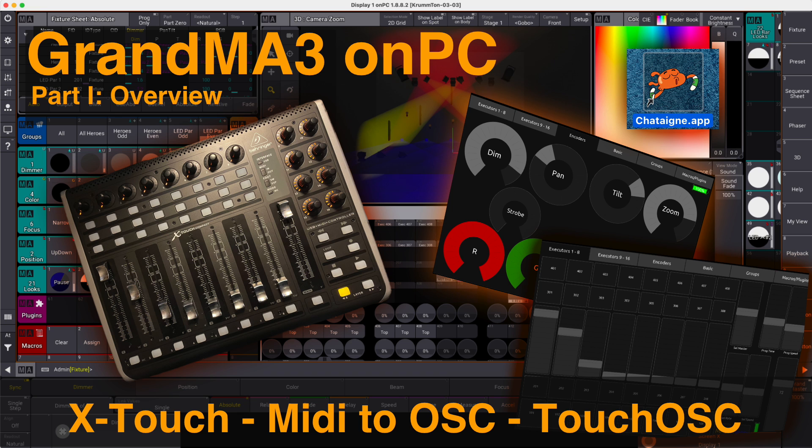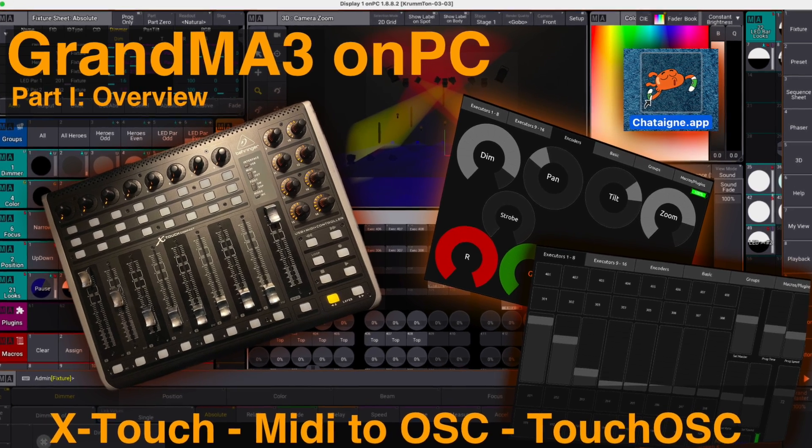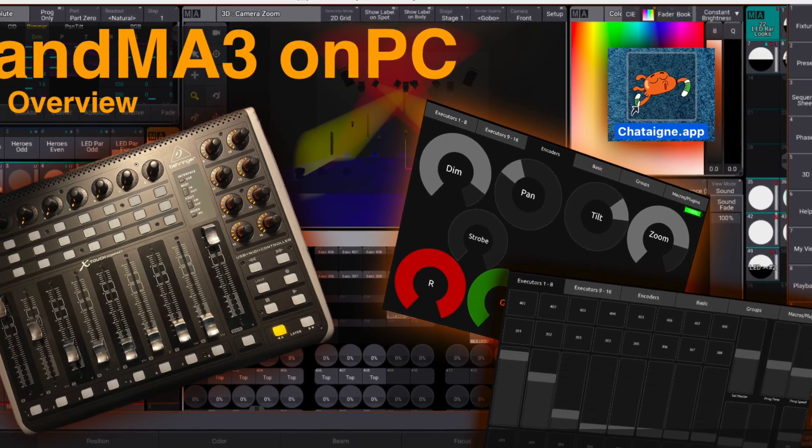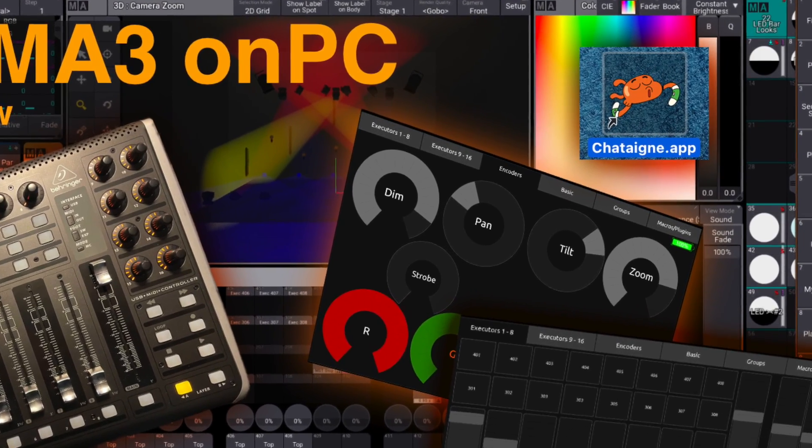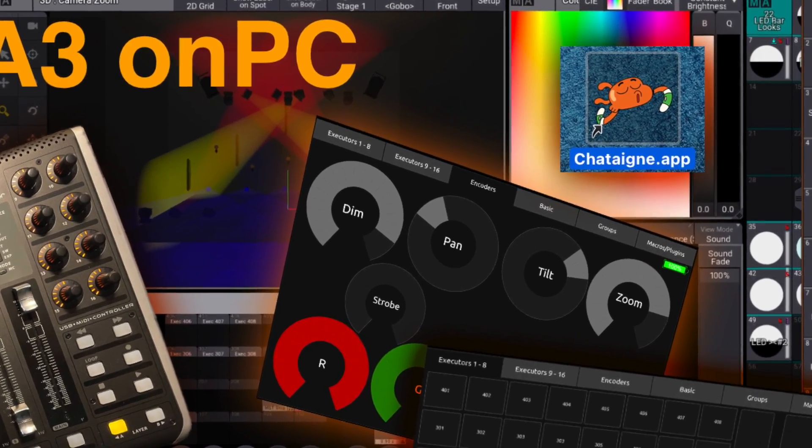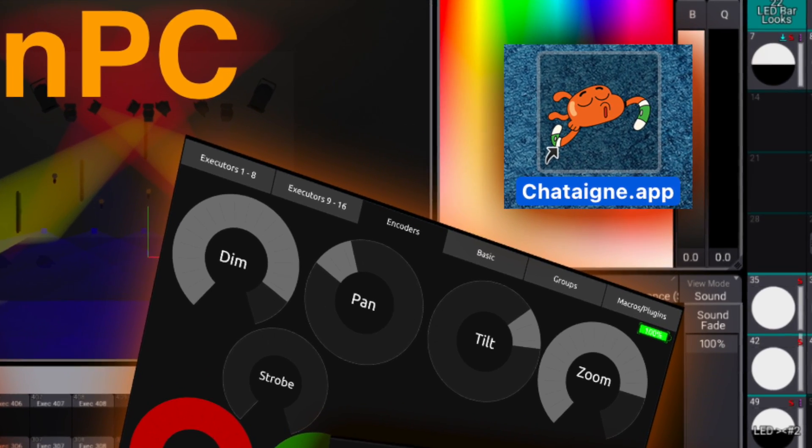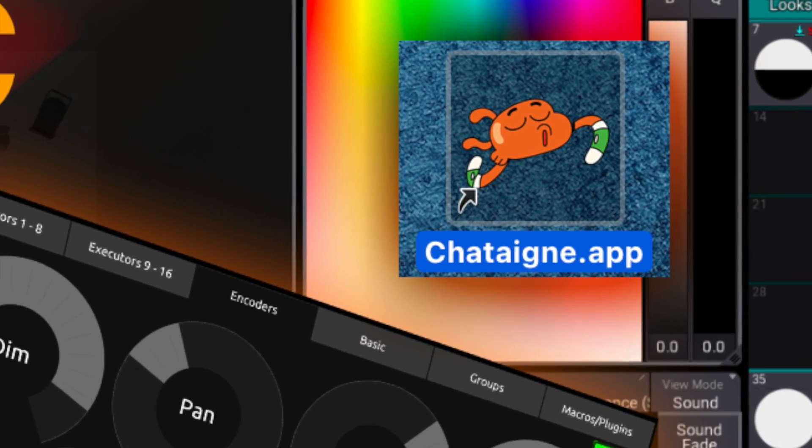As the MA3 software does no longer allow direct access to the executors, for example the faders, the MIDI commands coming from the Behringer X-Touch Compact is converted to OSC messages by the software Chatain.